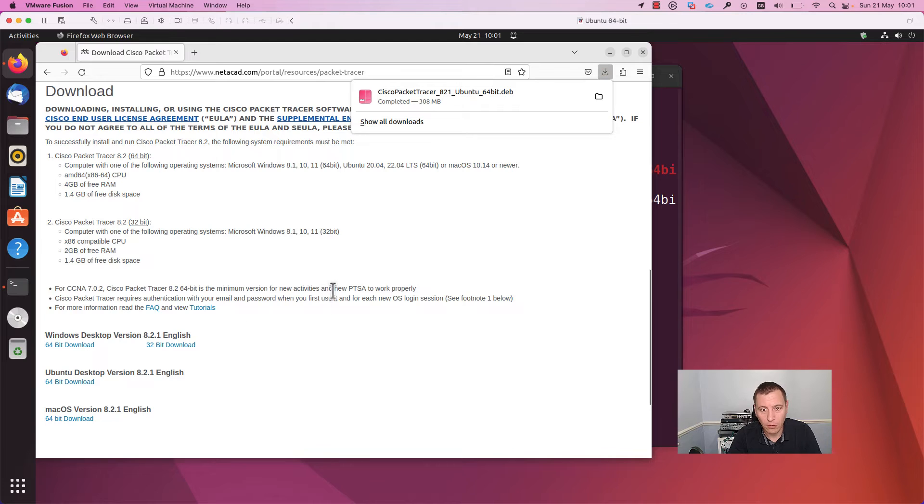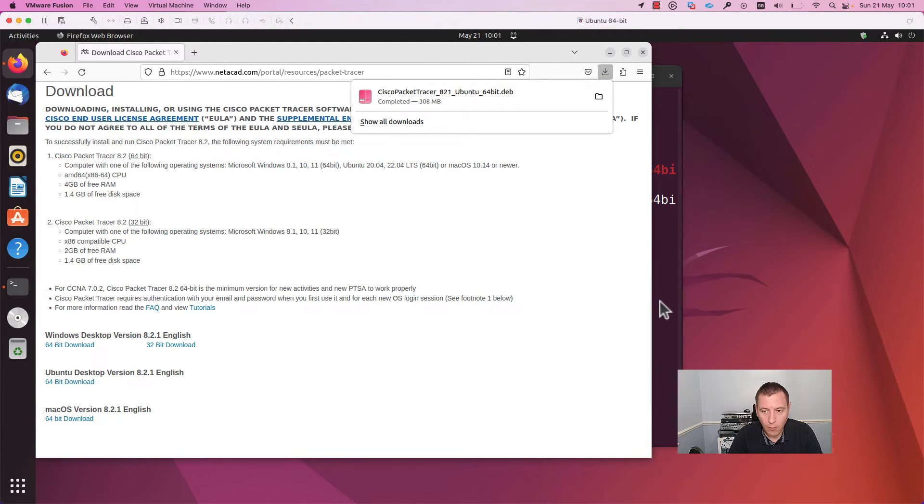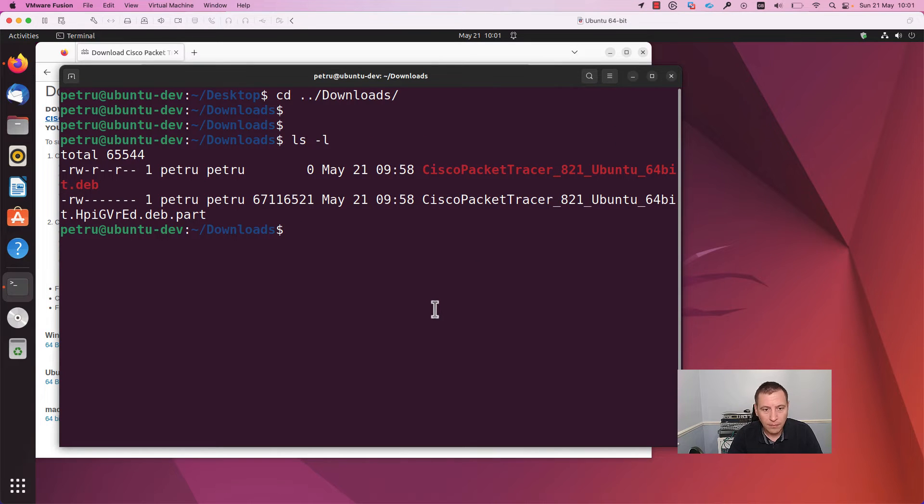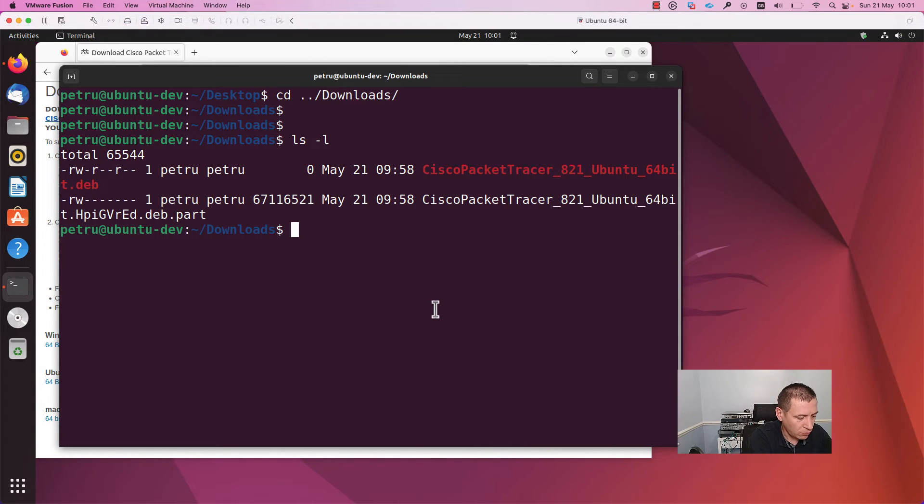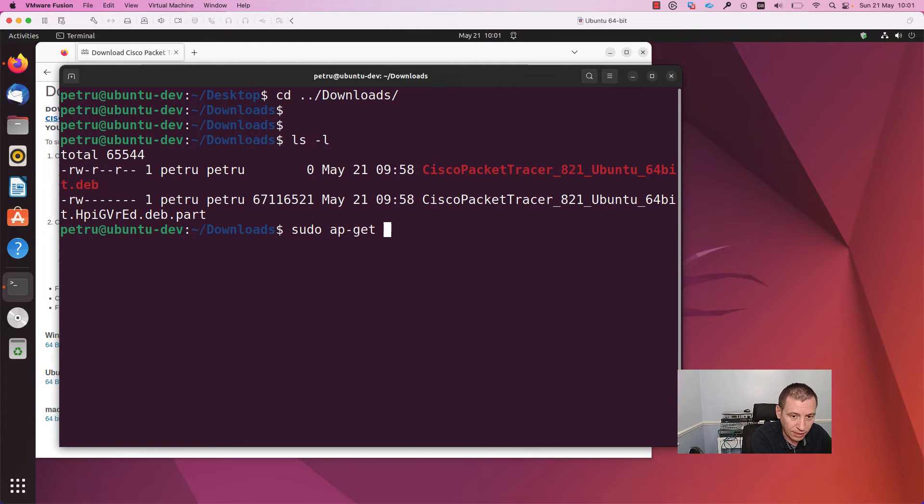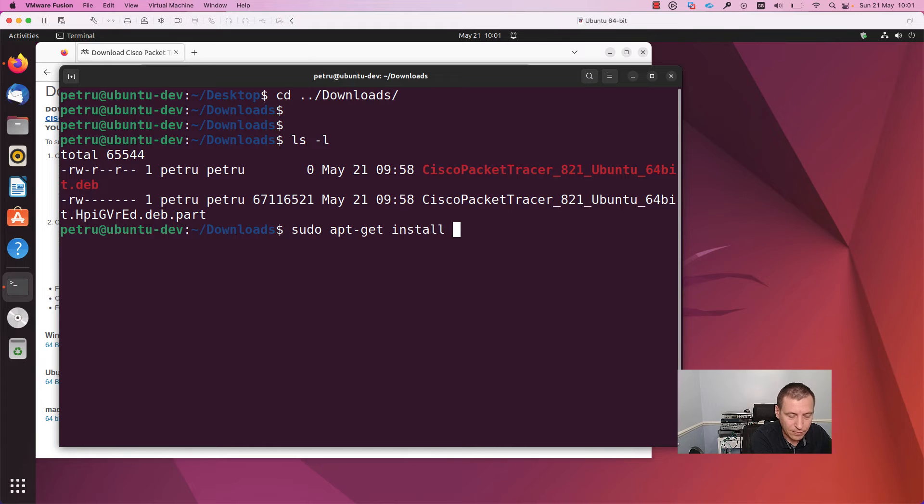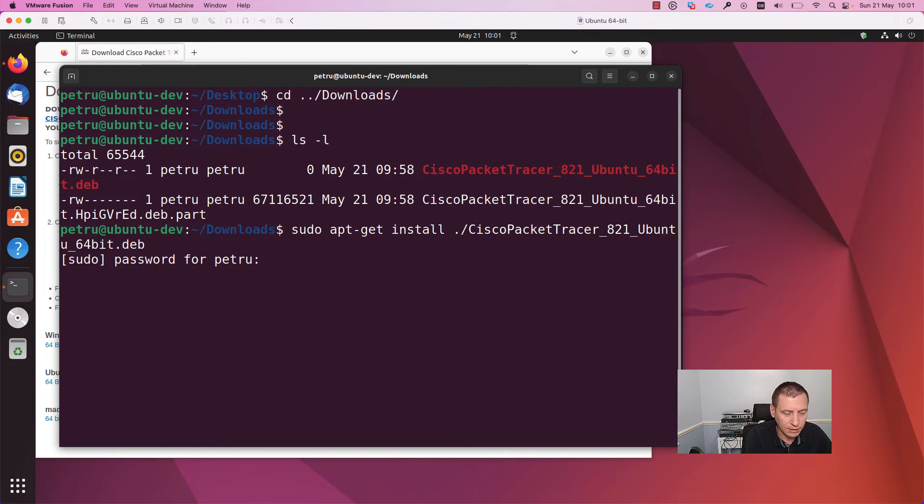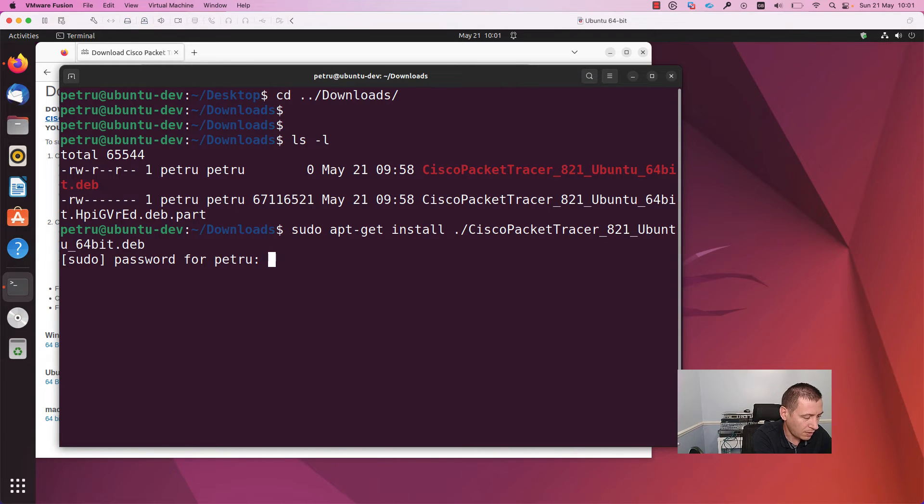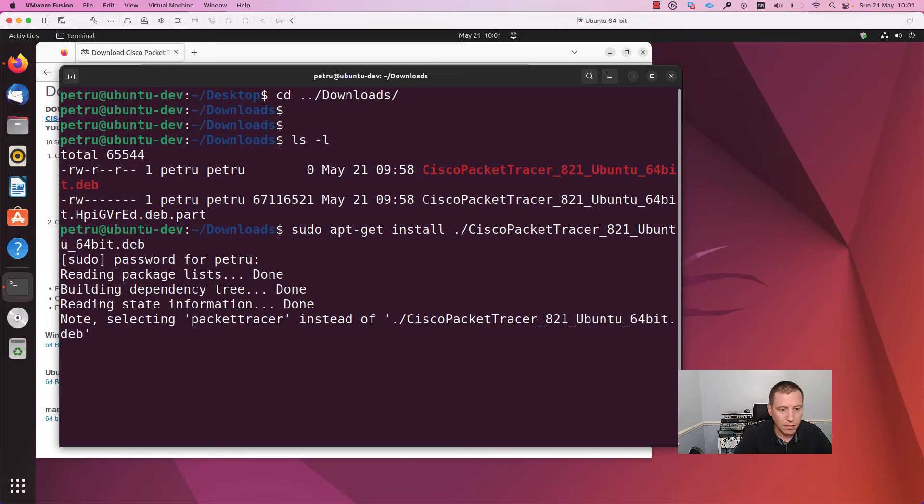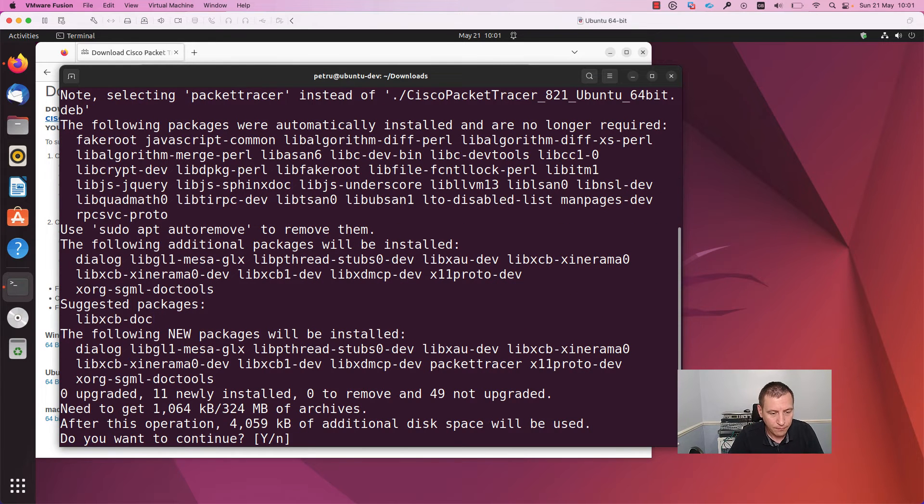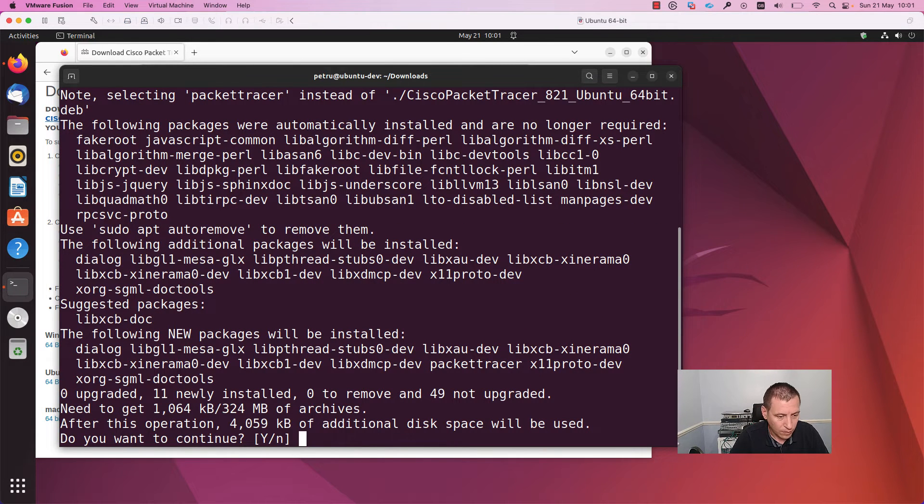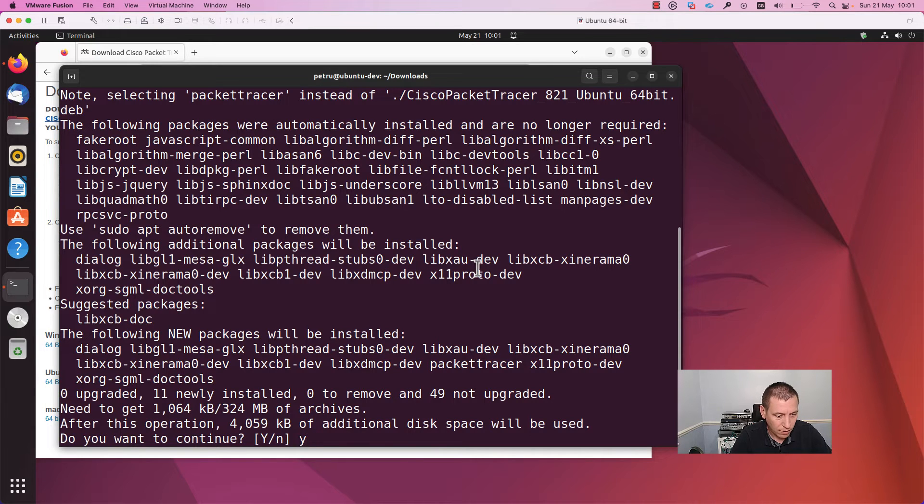Okay, download finished, completed. Let's go back to the terminal and now we need to run the command: sudo apt-get install dot slash Cisco Packet Tracer, and press enter. I will write my password. You need to press on the Y key to continue.